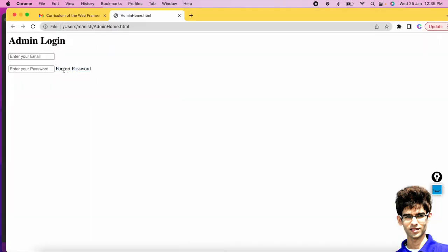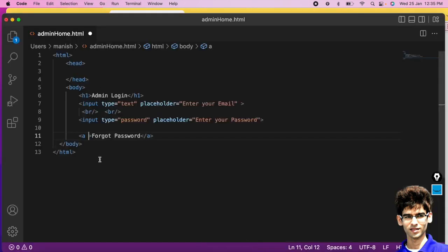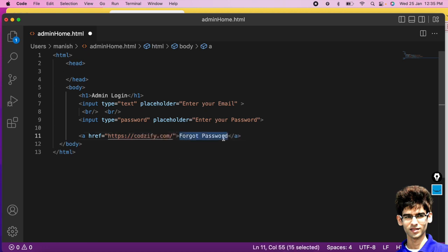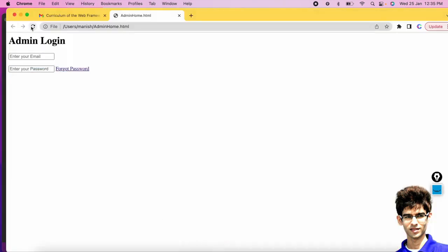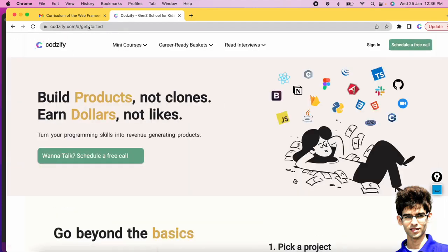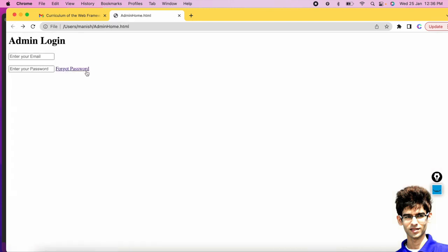This link is not clickable yet. To apply a link, use the href attribute. Here you type your forgot password functionality link — whatever page you want to open when the user clicks. You can see the URL at the bottom. This is how you add a link to your webpage using the href attribute.